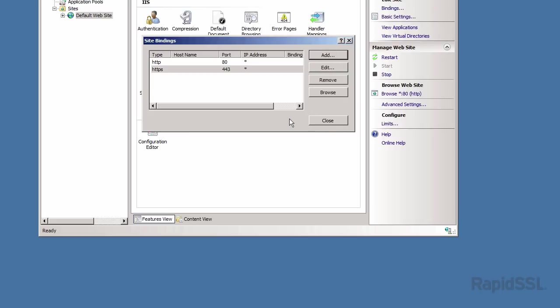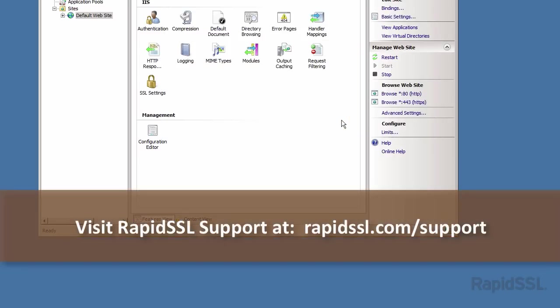That's it, thanks for watching our tutorial videos. For further support and troubleshooting, please visit our SSL support pages at rapidssl.com/support.